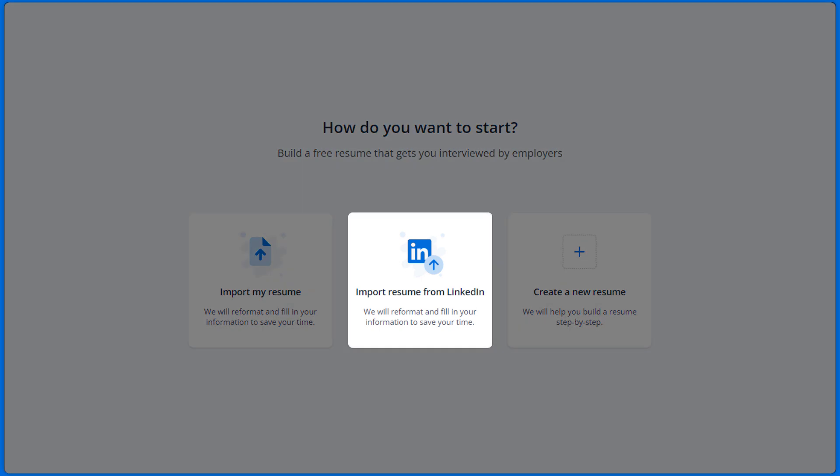Import resume from LinkedIn. Import your information from your LinkedIn profile so you're not starting from scratch. After the import, you can edit your resume as you wish.